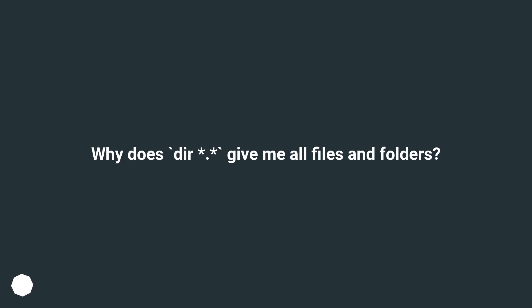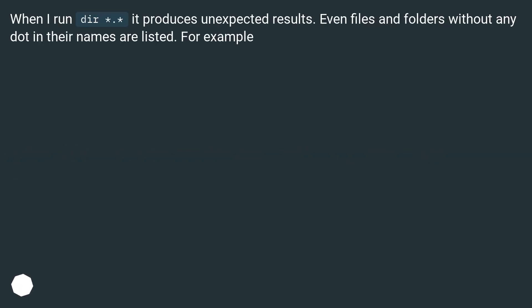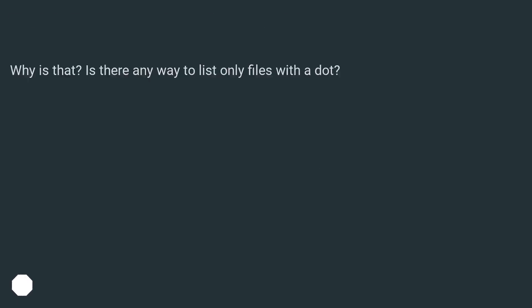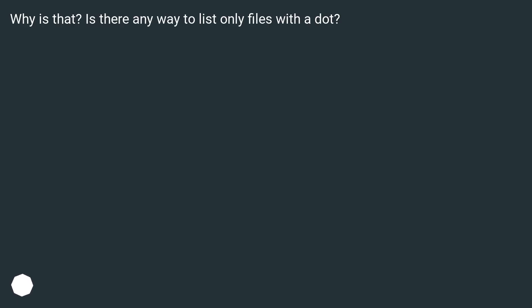What is DIR? Give me all files and folders. When I run DIR *.*, it produces unexpected results. Even files and folders without any dot in their names are listed. For example... Why is that?